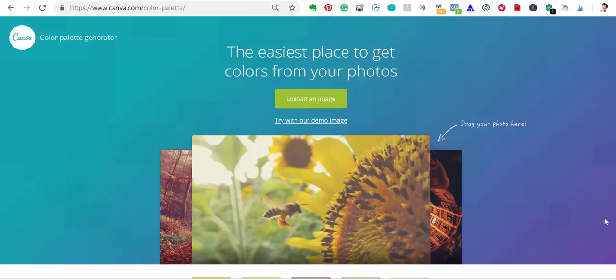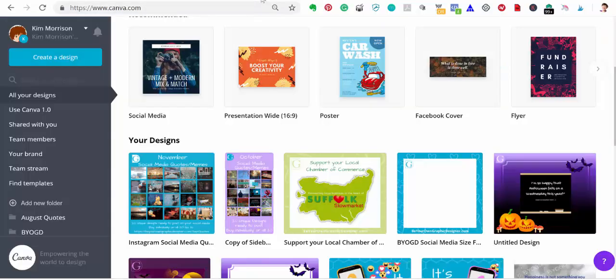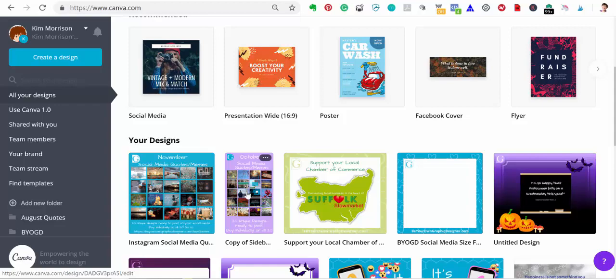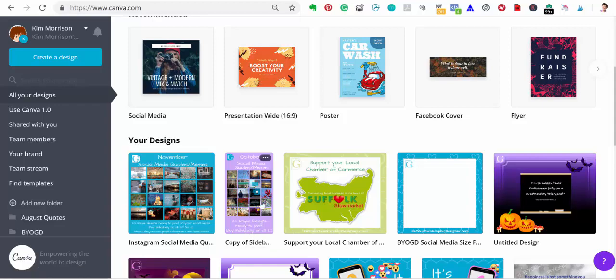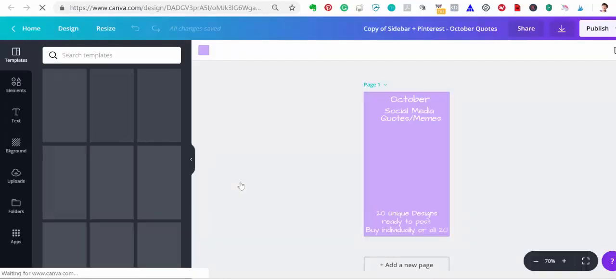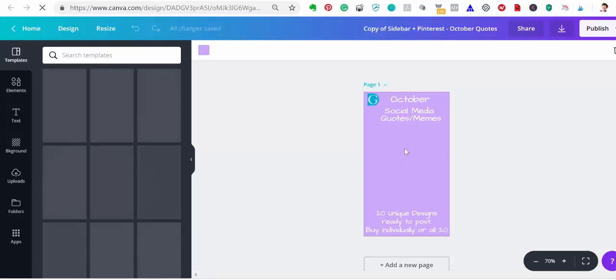I thought the best way to demo this was to use the example of something I'm currently working on. I'm going to go to my design screen in Canva and here you can see the November one. This is the October Social Media Quotes. It's a copy of a sidebar that I've already made and I'm now just going to click on that so it goes into the design screen and I'm going to start to edit it.